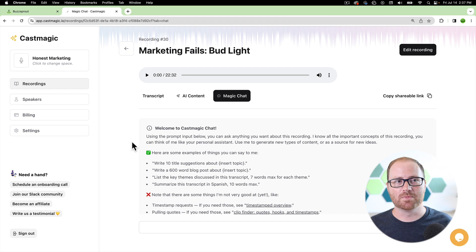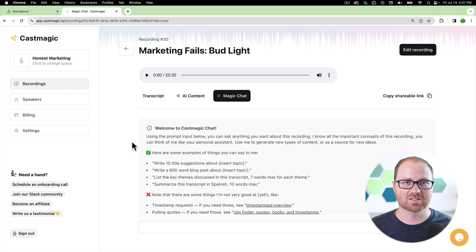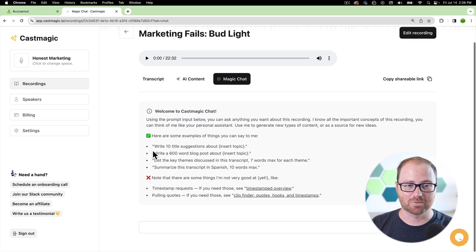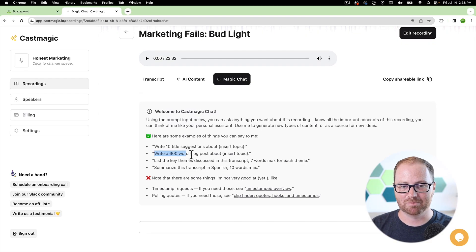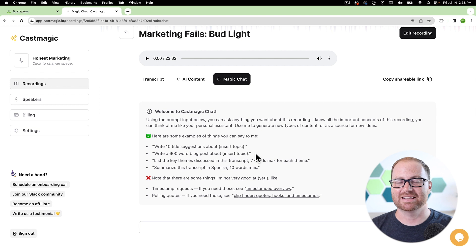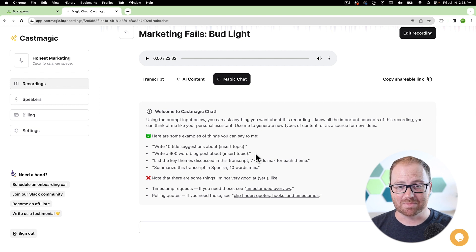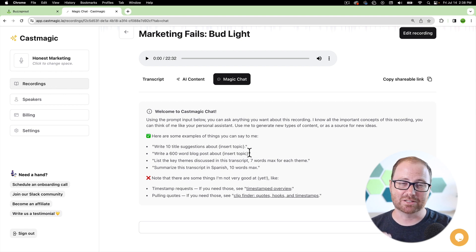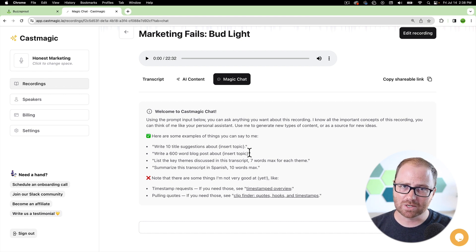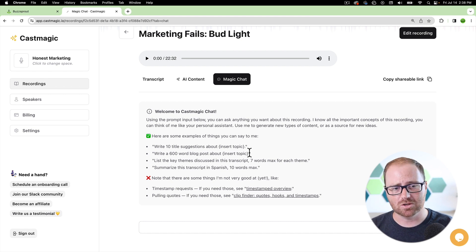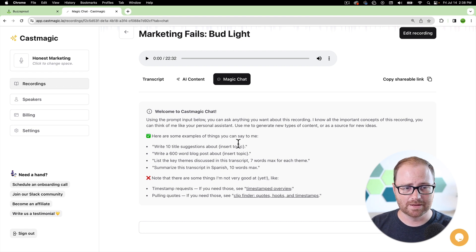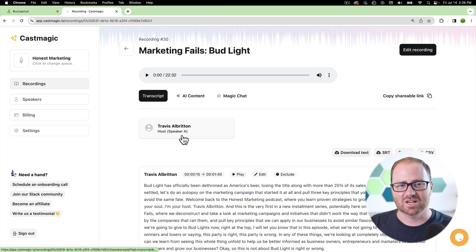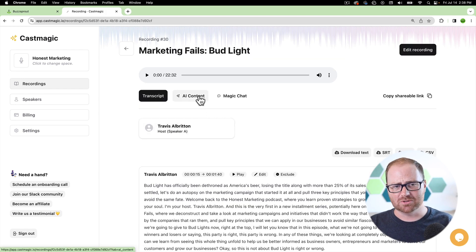So if you're trying to create blog posts for your website that correspond with your podcast, you're able to create custom prompts here like this one, write a 600 word blog post about insert topic. And that topic could be pulled directly from the episode. And you're also able to give specific instructions about the format that you want it to use and how you want it to do it in here as well.